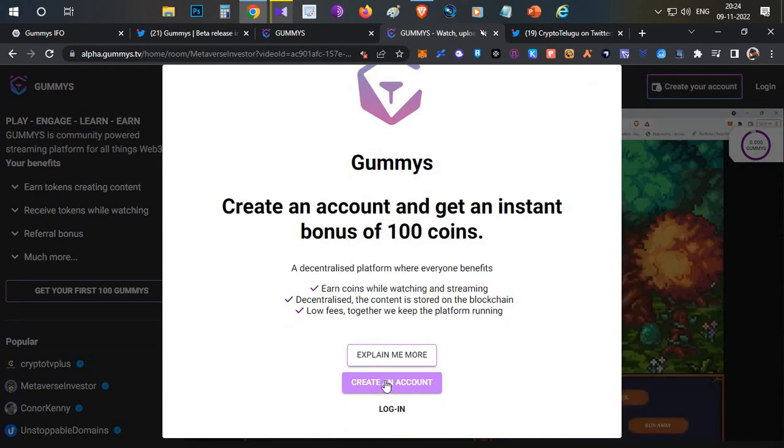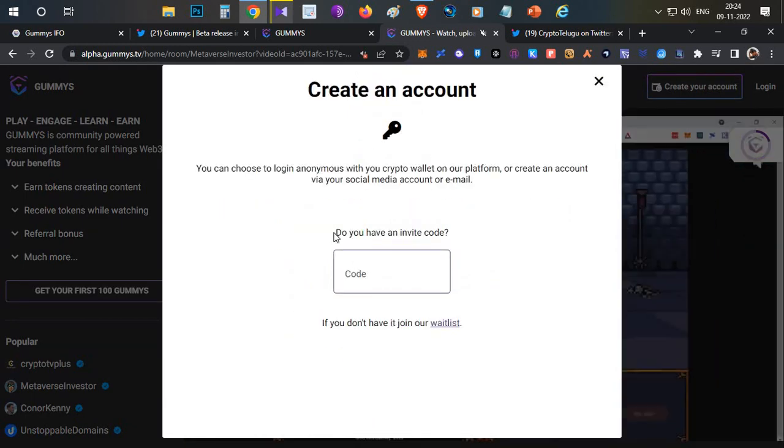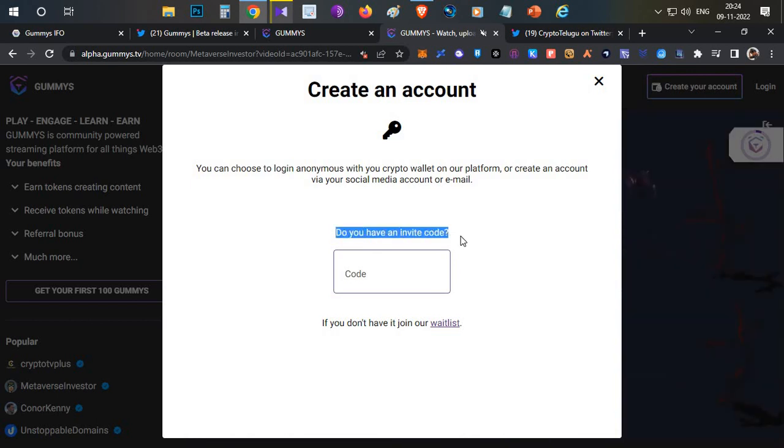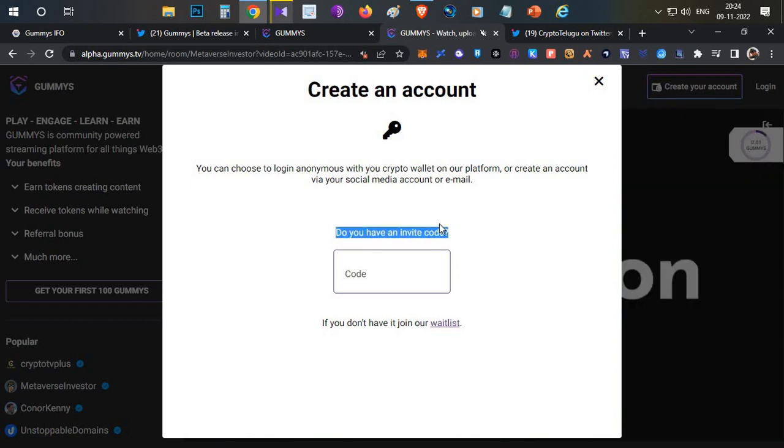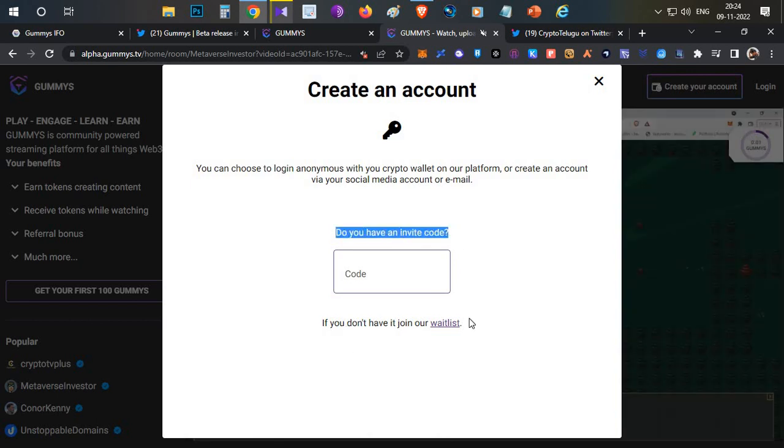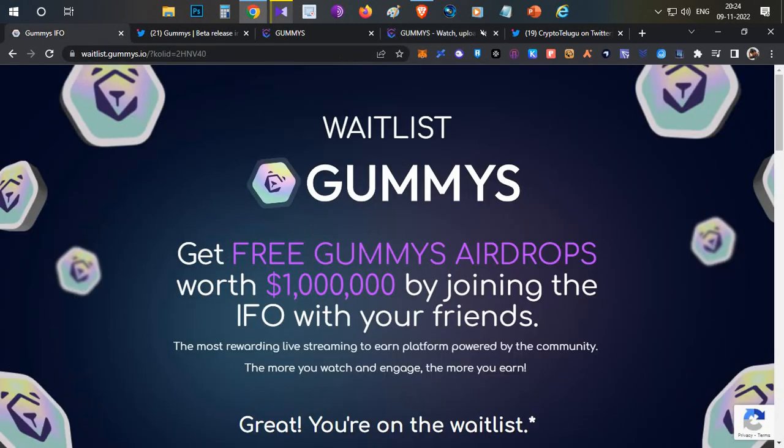To create an account, I have to click on create your account here. There is an option to create an account. Once I click that, you see that you need an invitation code to join it. If you want the invitation code, you need to join the whitelist. That is the same whitelist where the airdrop is going on.